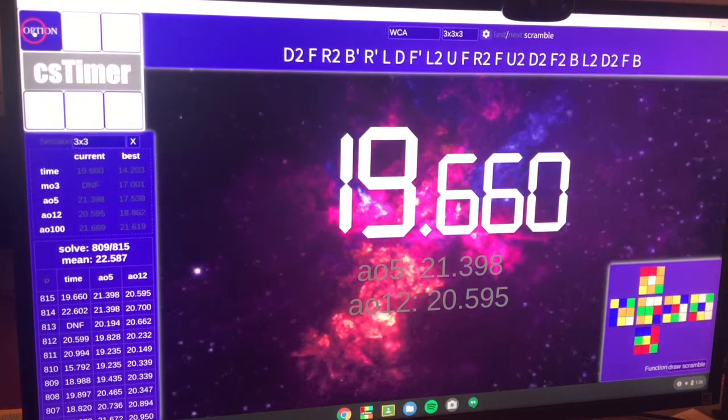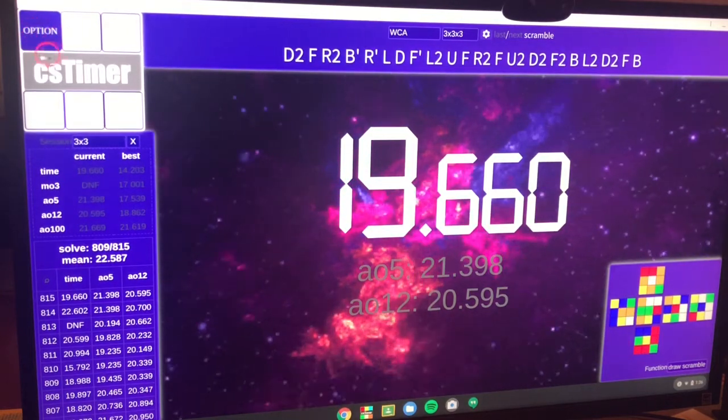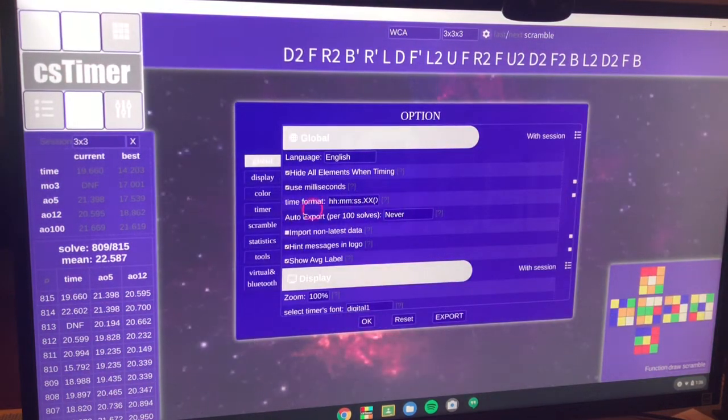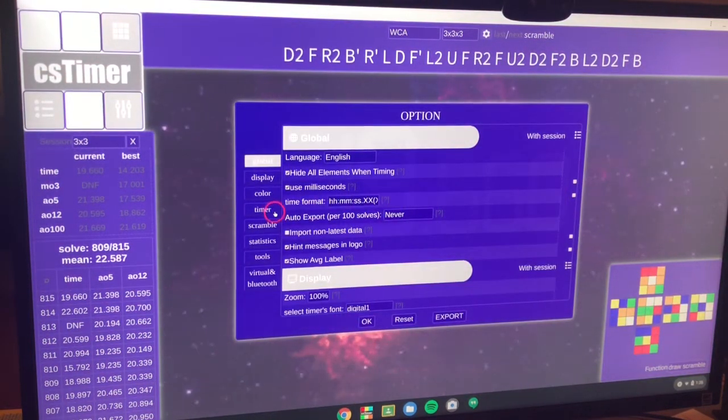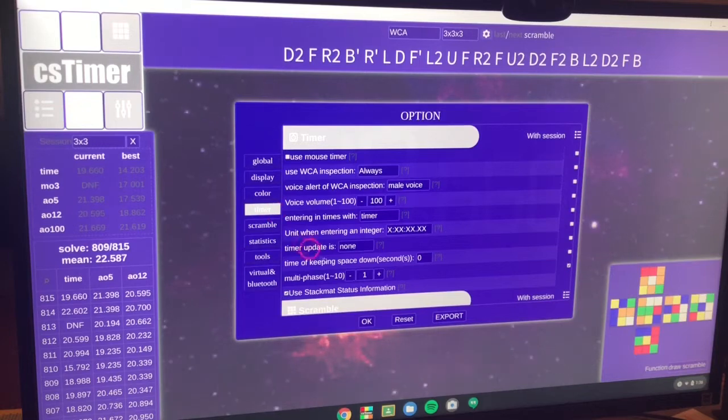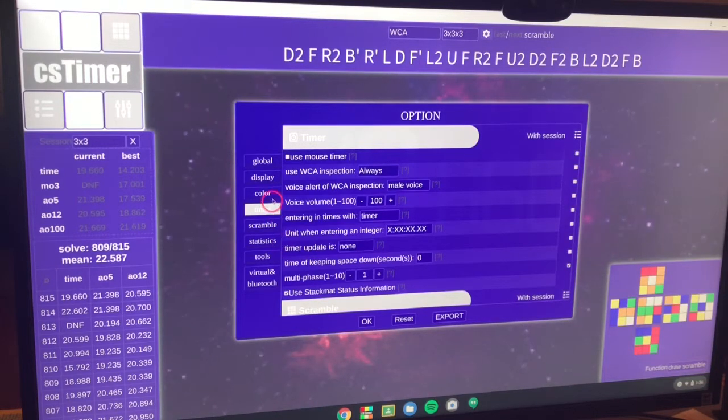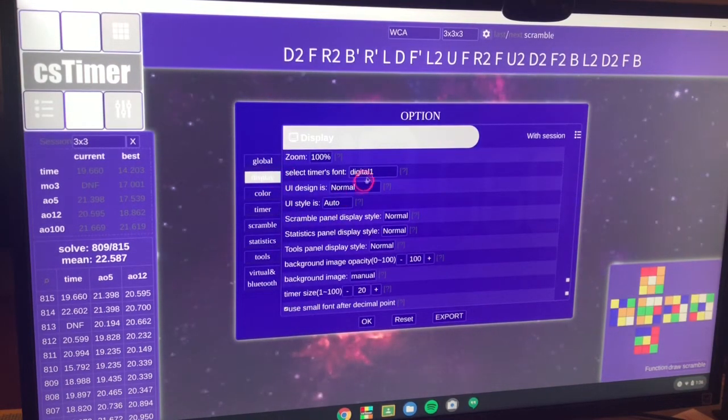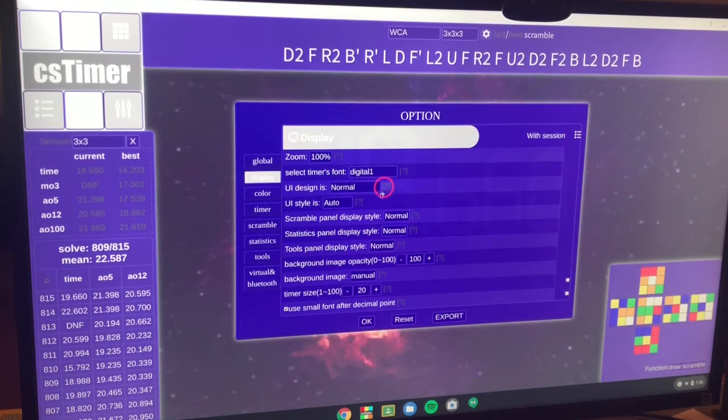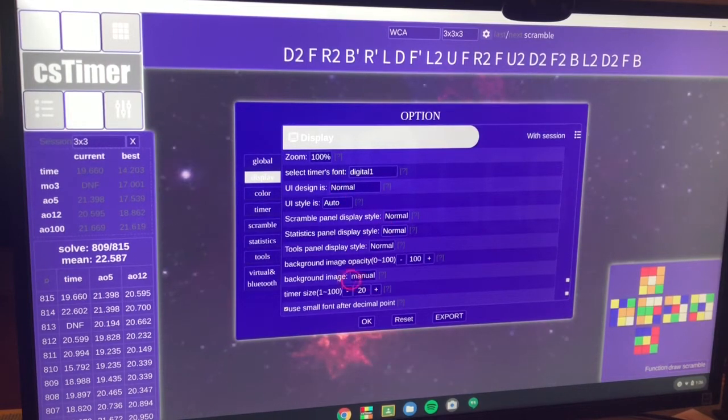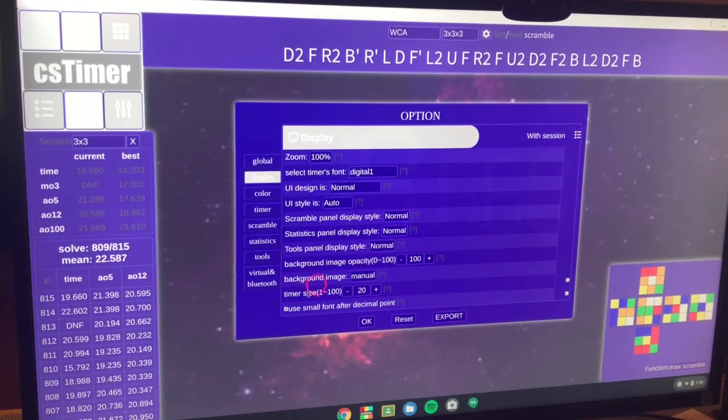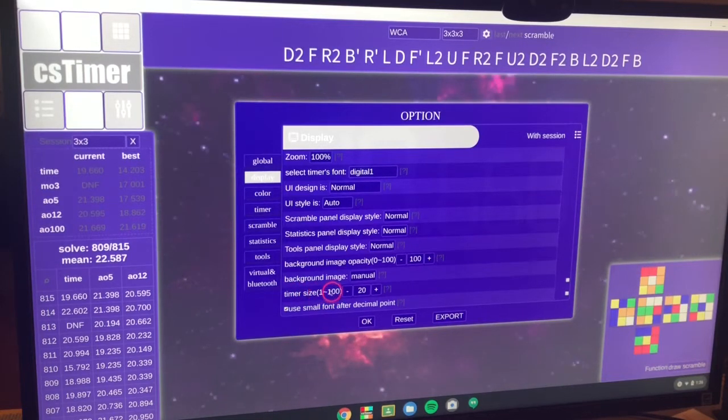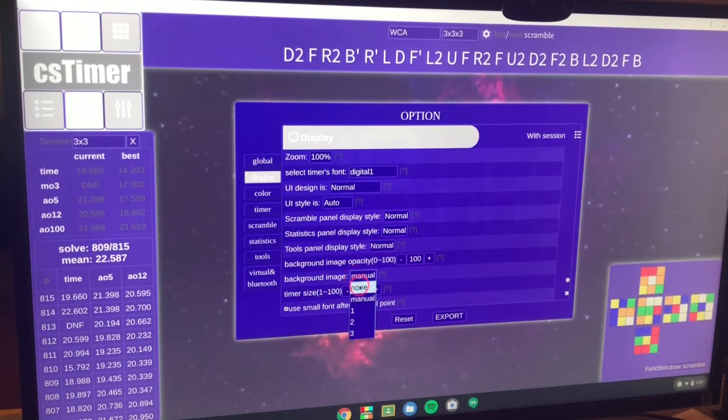Then you want to go to the options setting. And then you want to go to timer. Oh wait, no, I'm sorry, display. And there's one right here. So it says background image right here, below, above timer size, 1 to 100. You want to click that.